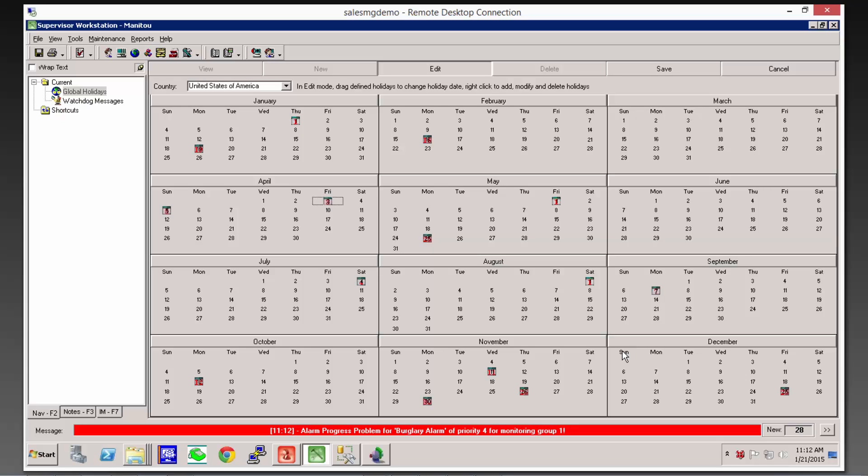And that gets me to the next thing I wanted to talk about. The reason that we have the global holidays list here is to apply it to the open-closed schedules on your customers. So now that we have a correct list for this year of all the global holidays.